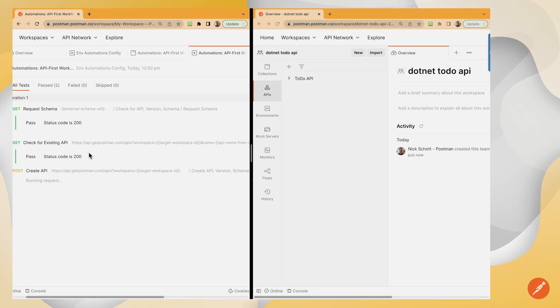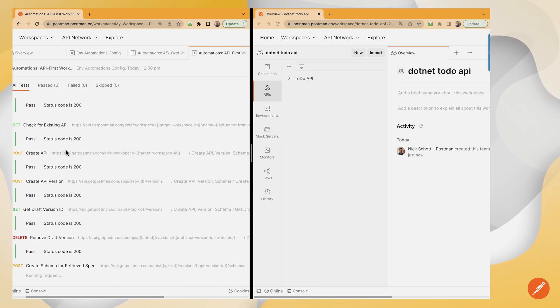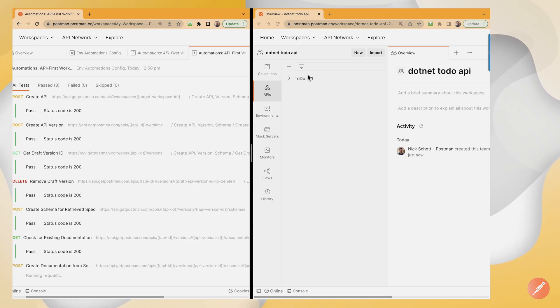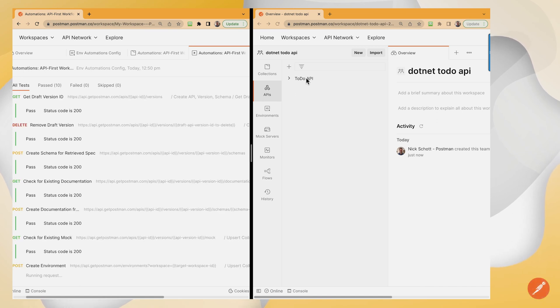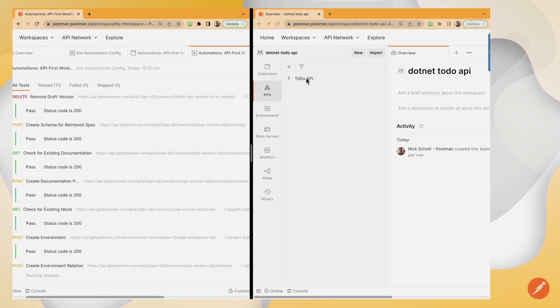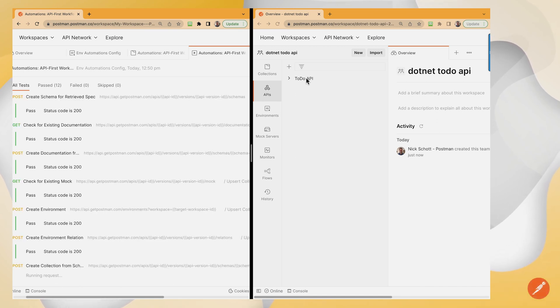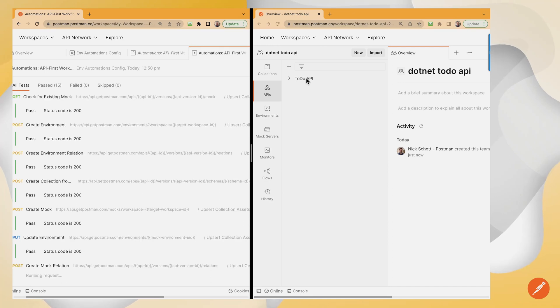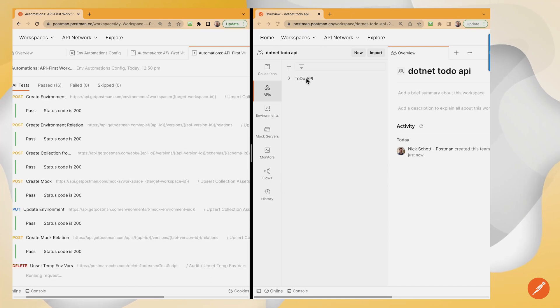So we retrieved our external schema. We checked for an existing API. It did not exist. Hence, we created a new API, checked for and created a new API version, added the schema, generated documentation from that, generated a mock, and generated an environment.